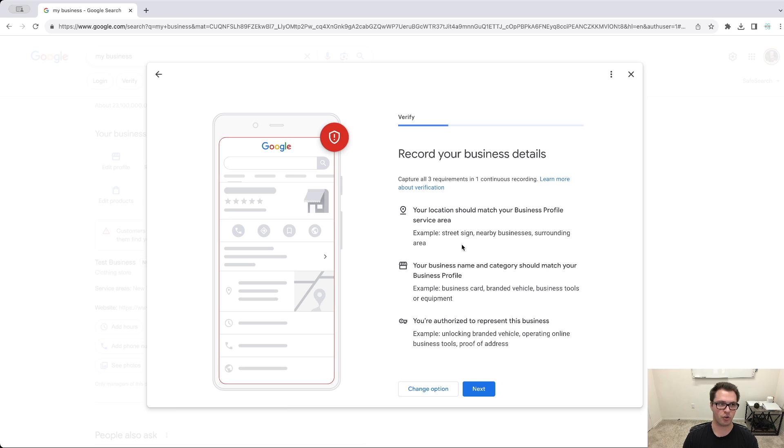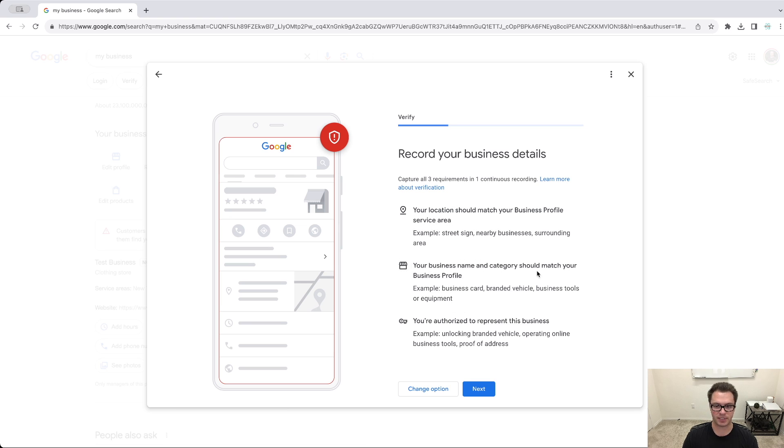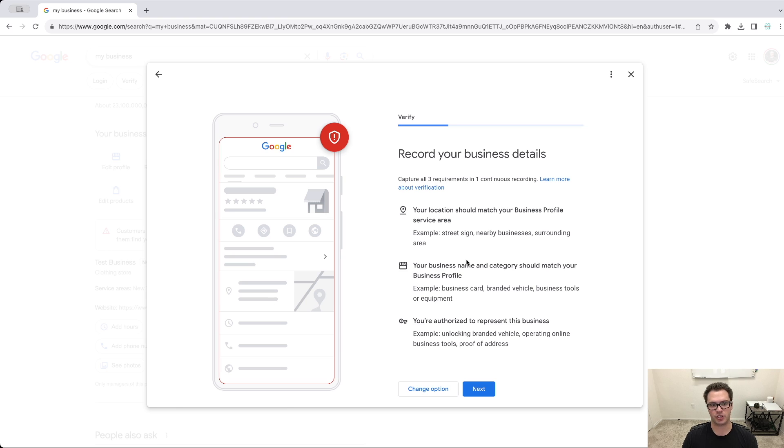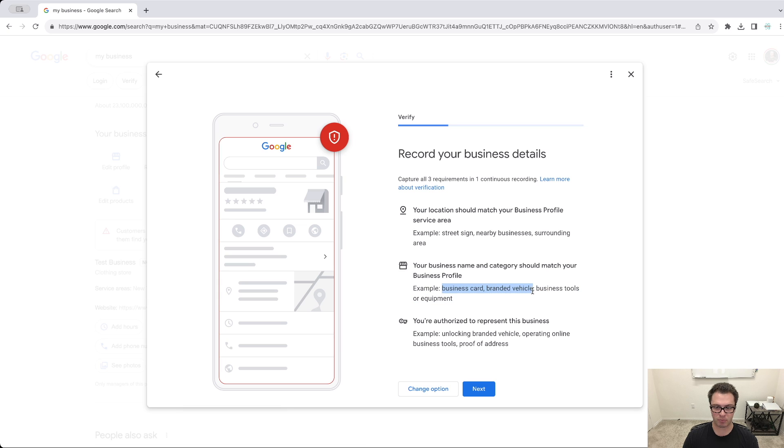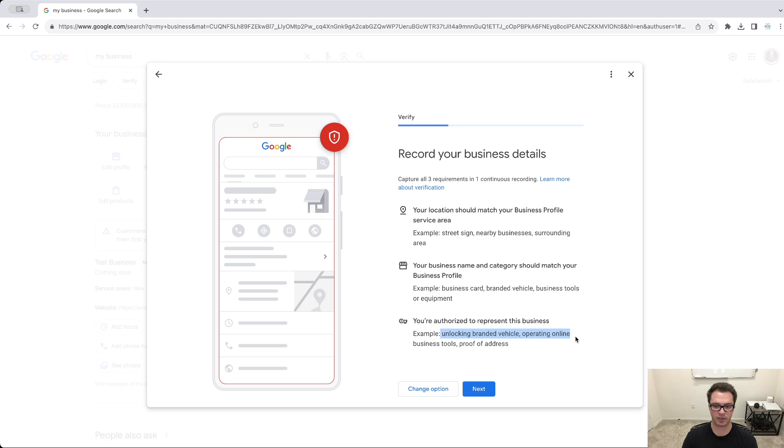You don't have to show your actual address, but they do want to see these other things that you do own the business as well. So they want to see your business name and category should match your profile. So if I said clothing store here, it should look like my business is a clothing store. So they give you some examples here. So business cards, a branded vehicle, business tools or equipment, etc. And then the third thing is that you're authorized to represent this business. So for example, unlocking a branded vehicle, operating online business tools, proof of address, etc.